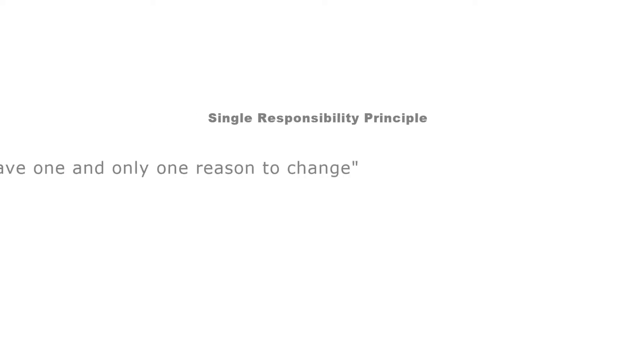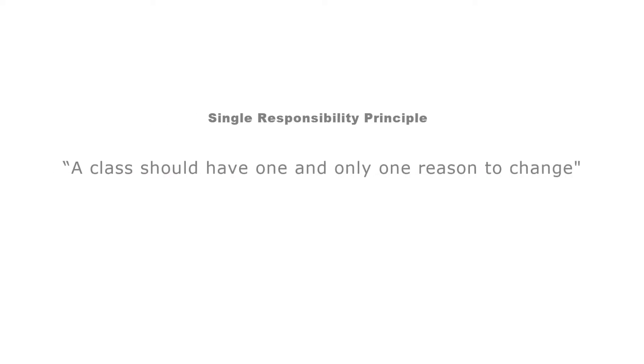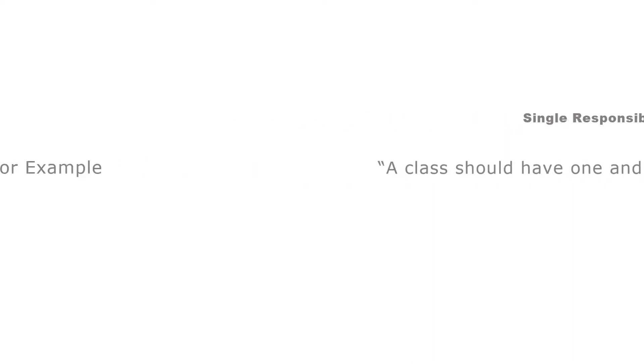The Single Responsibility Principle states a class should have one and only one reason to change, meaning that a class should have only one job.